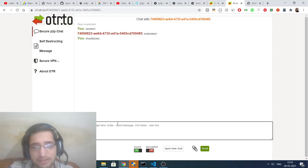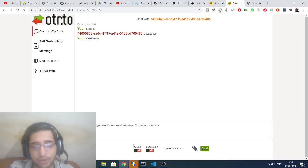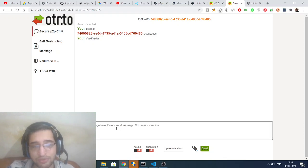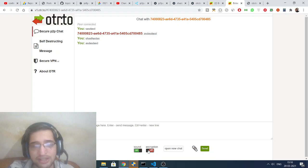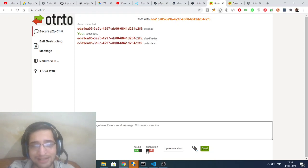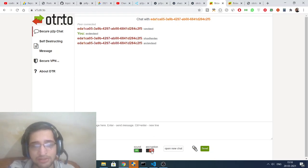You can switch off the sound using these checkboxes if you want. You can also toggle the encryption — if you want the chat to be fully encrypted so no one can track it, make sure this encryption box is switched on.